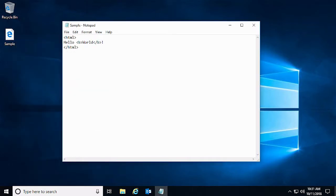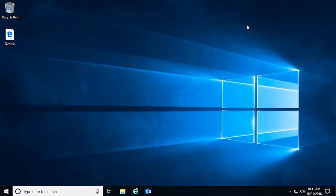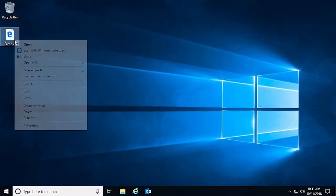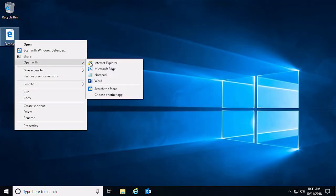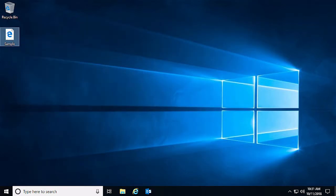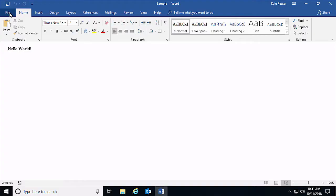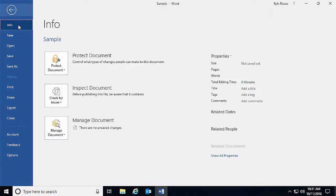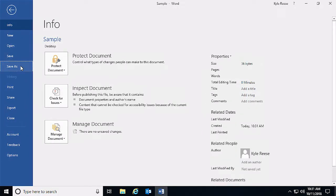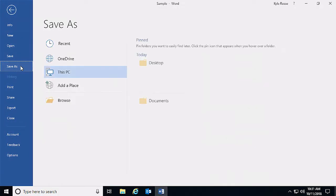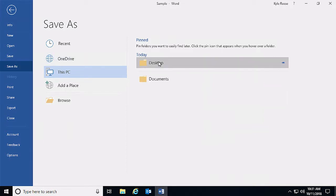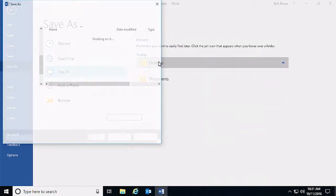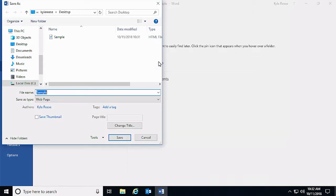Now we will recreate the same HTML file with Word. This is essentially what Outlook does when sending an email with HTML code in the body of the message.